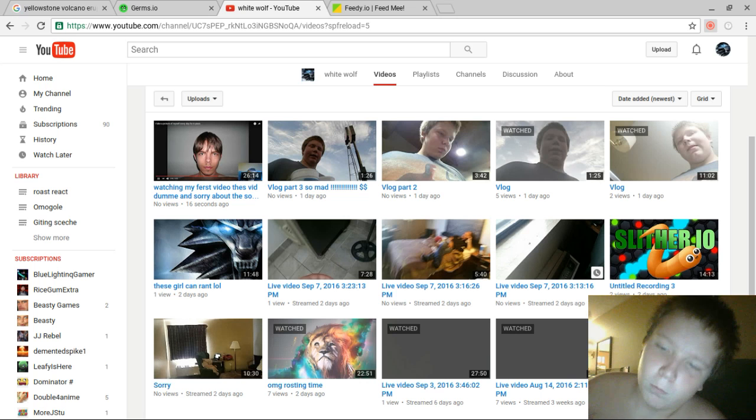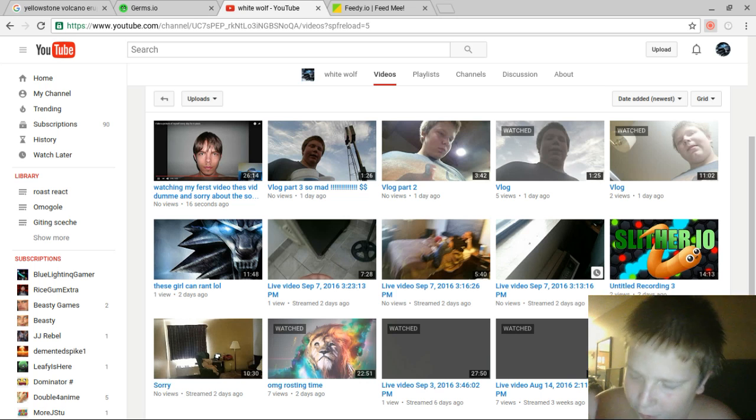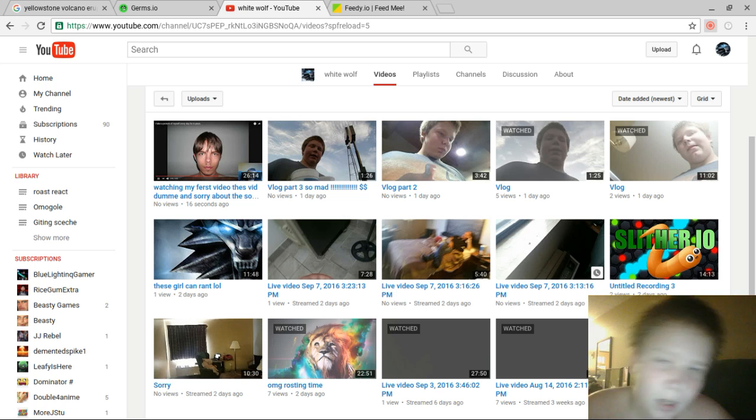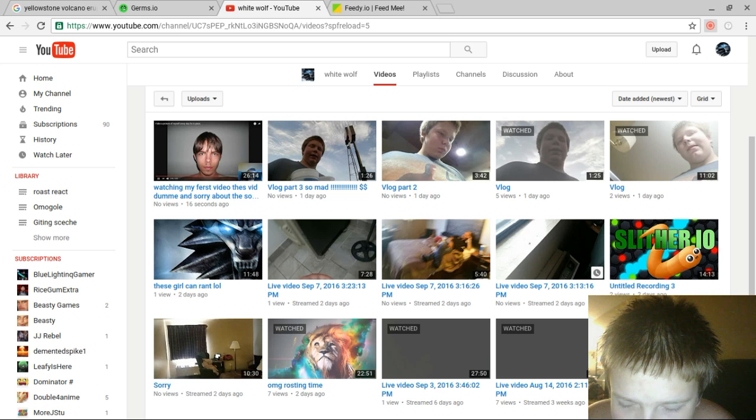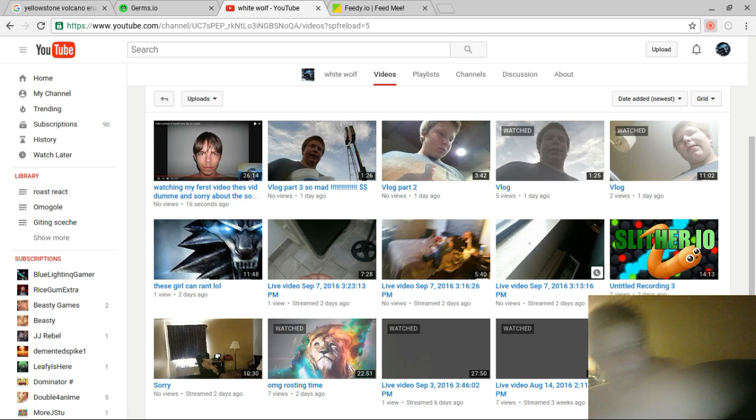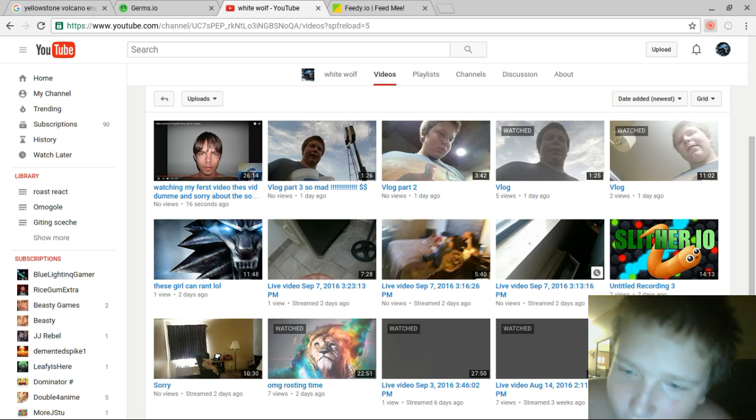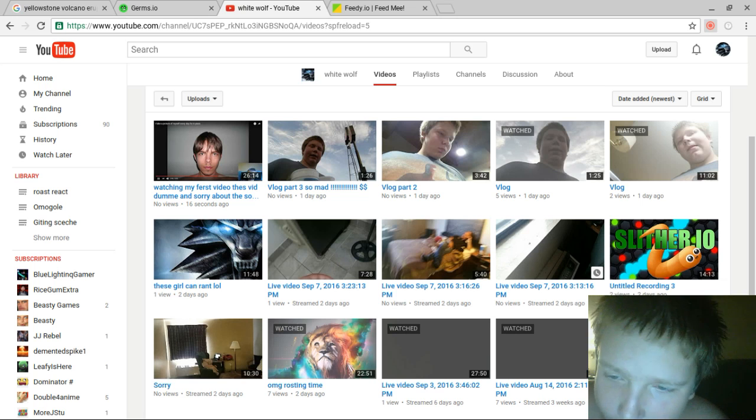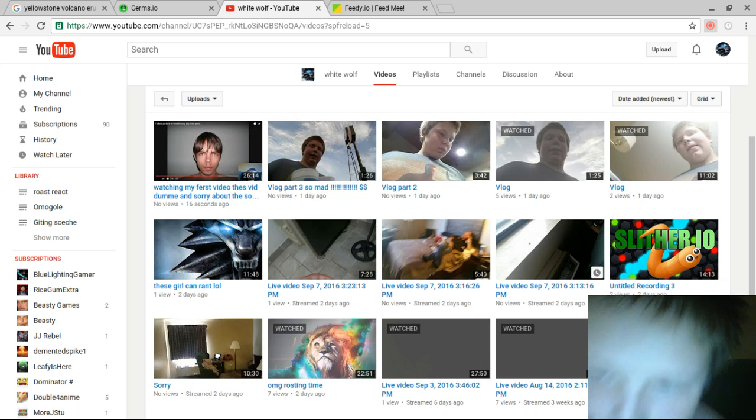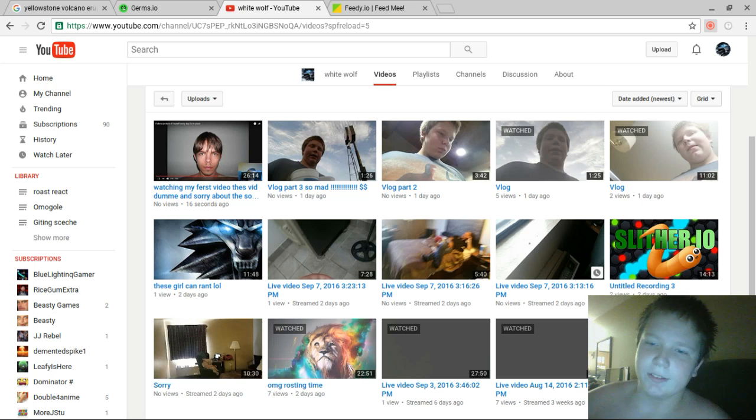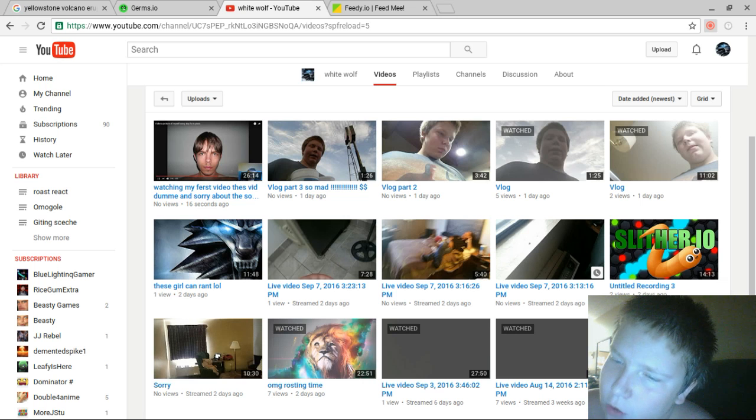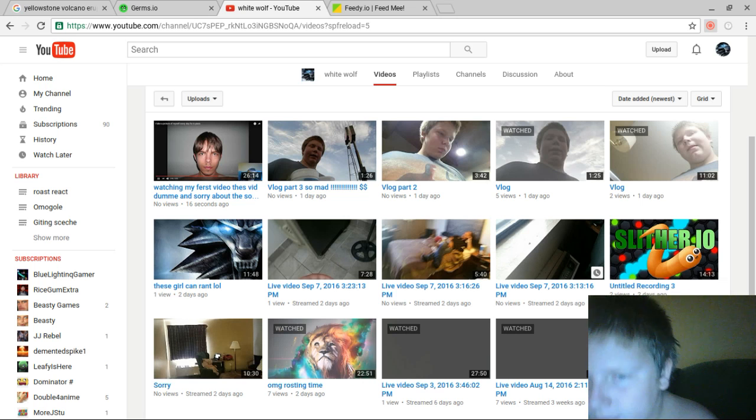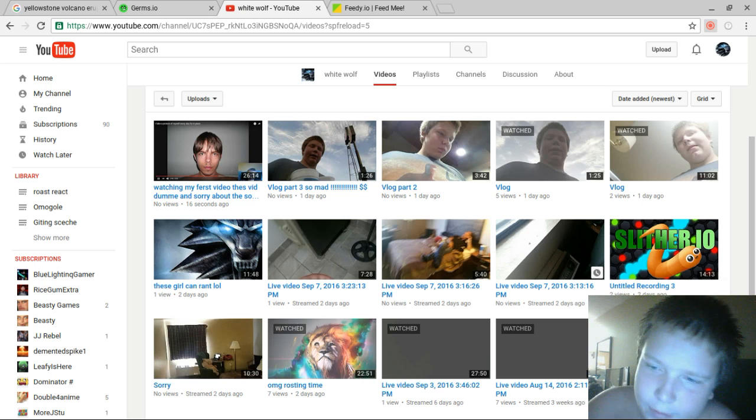For real though, birthday special tomorrow—videos out the wazoo. Let's get down and dirty. Enjoy.